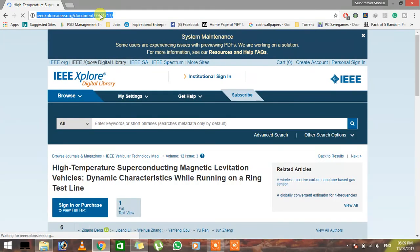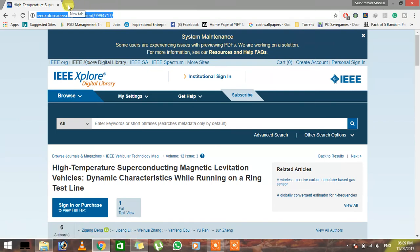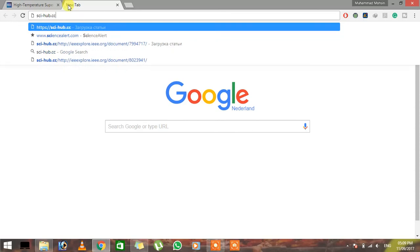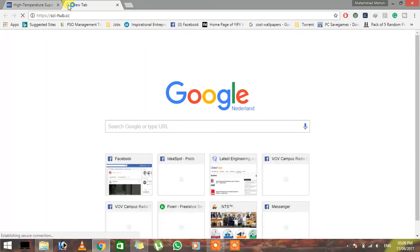Just click on the address and copy it. Now you're gonna open up a website, science hub dot cc. This is the website which we're gonna use to fetch the results or the documents.